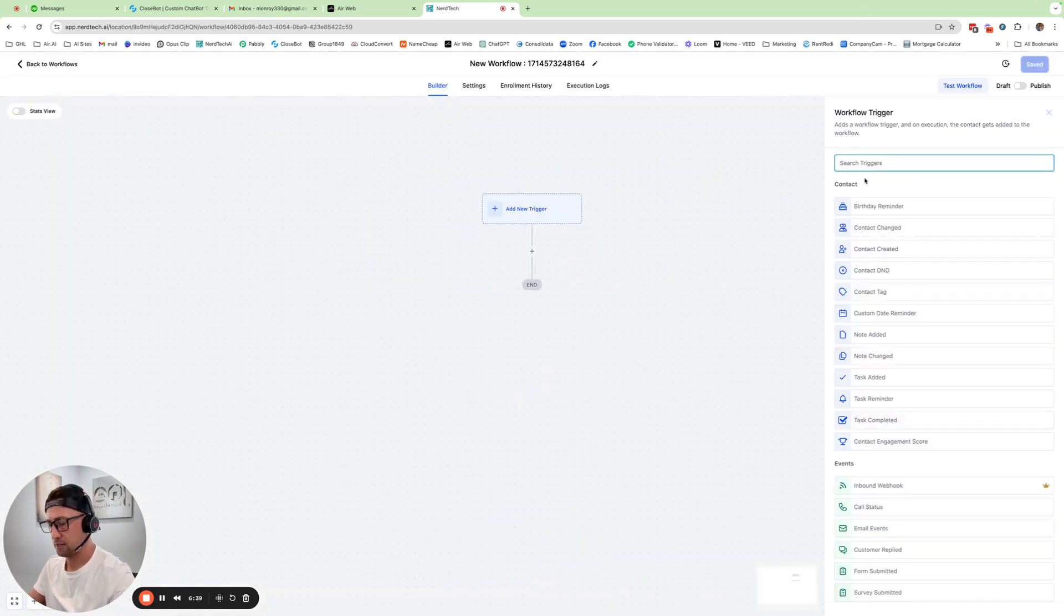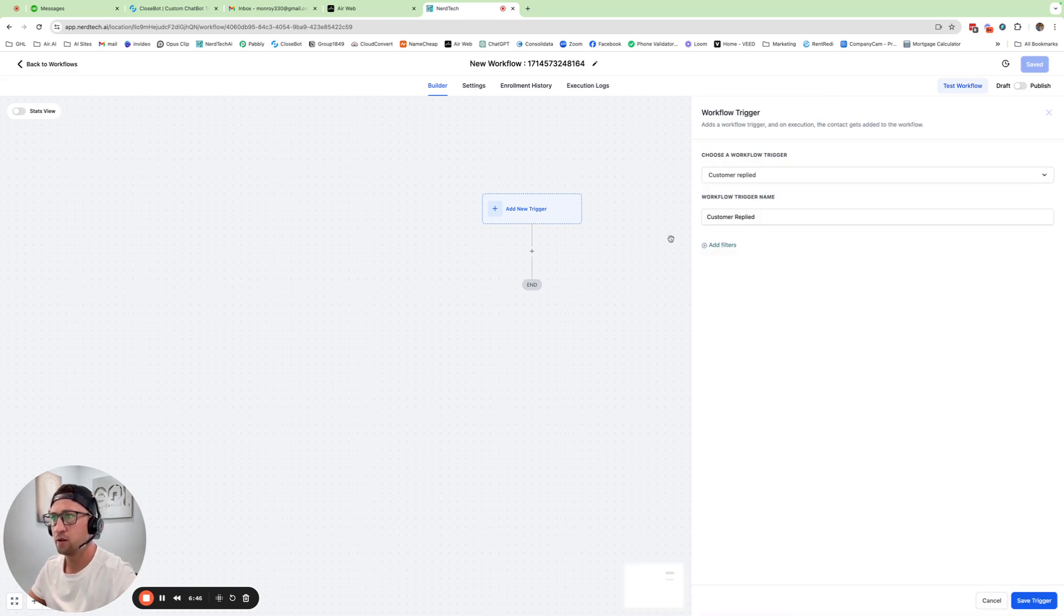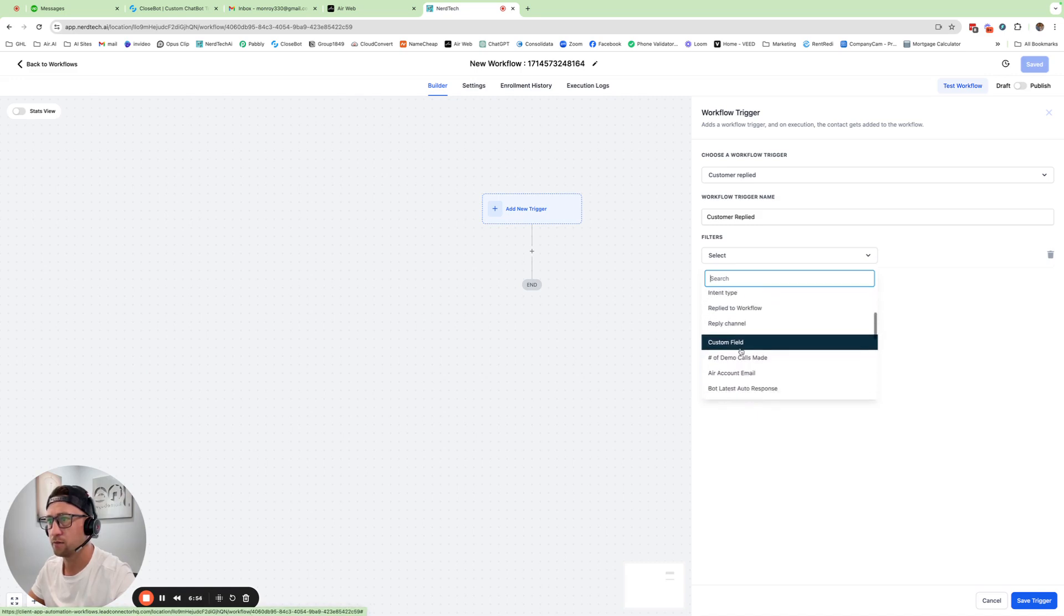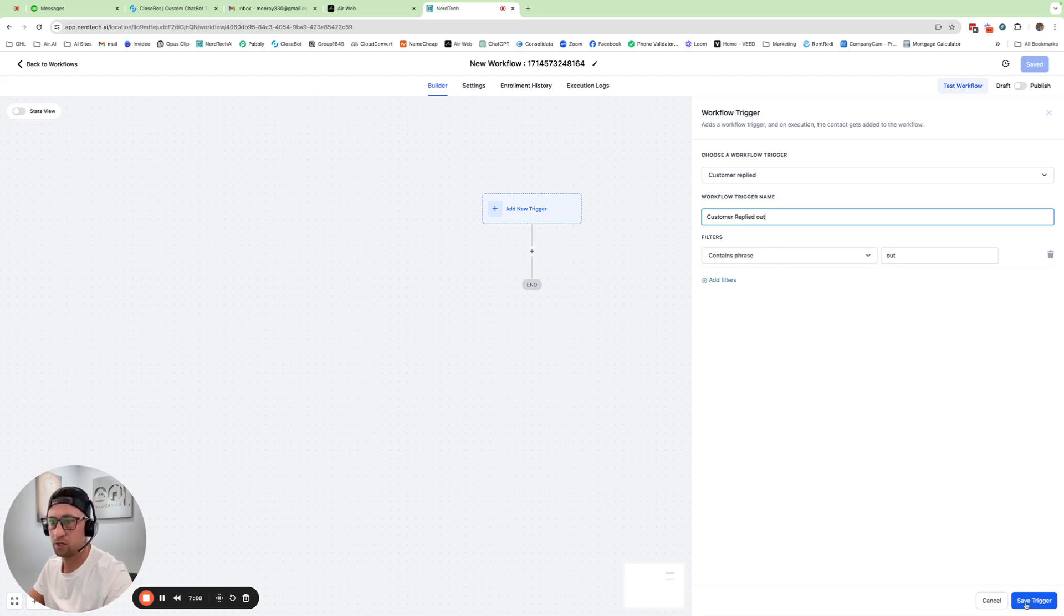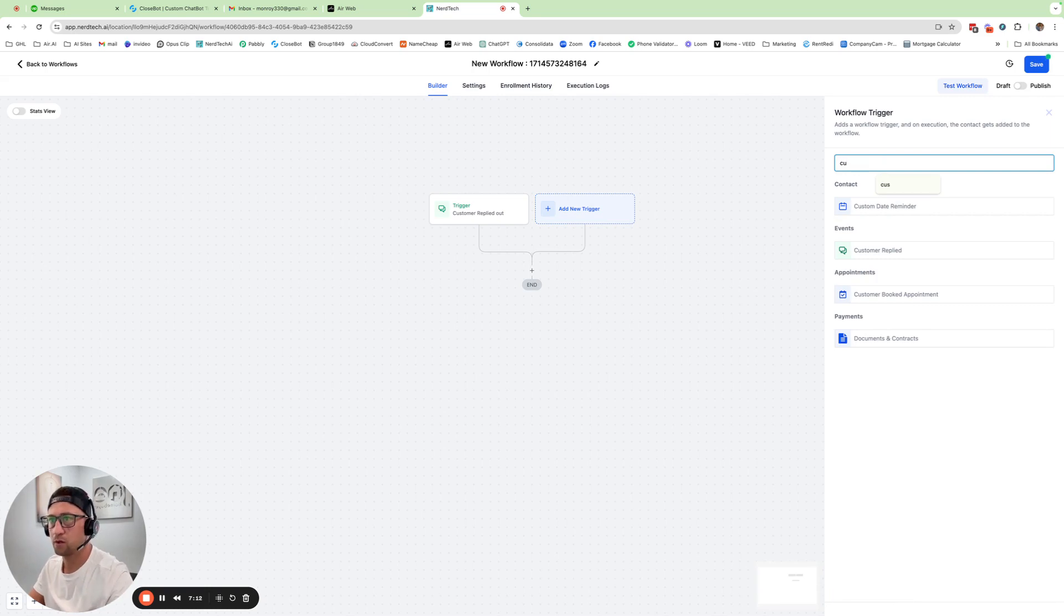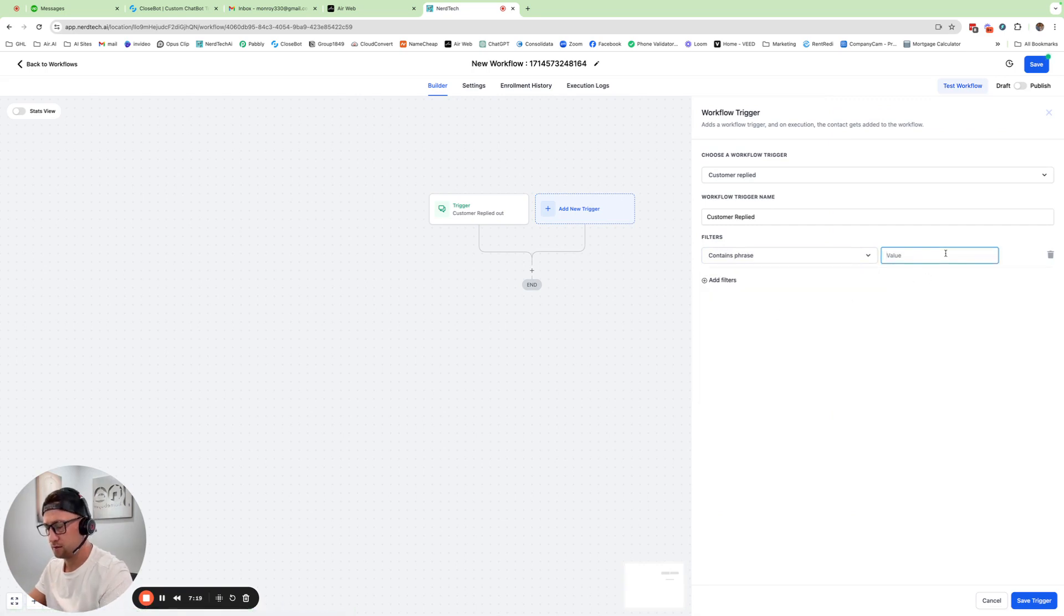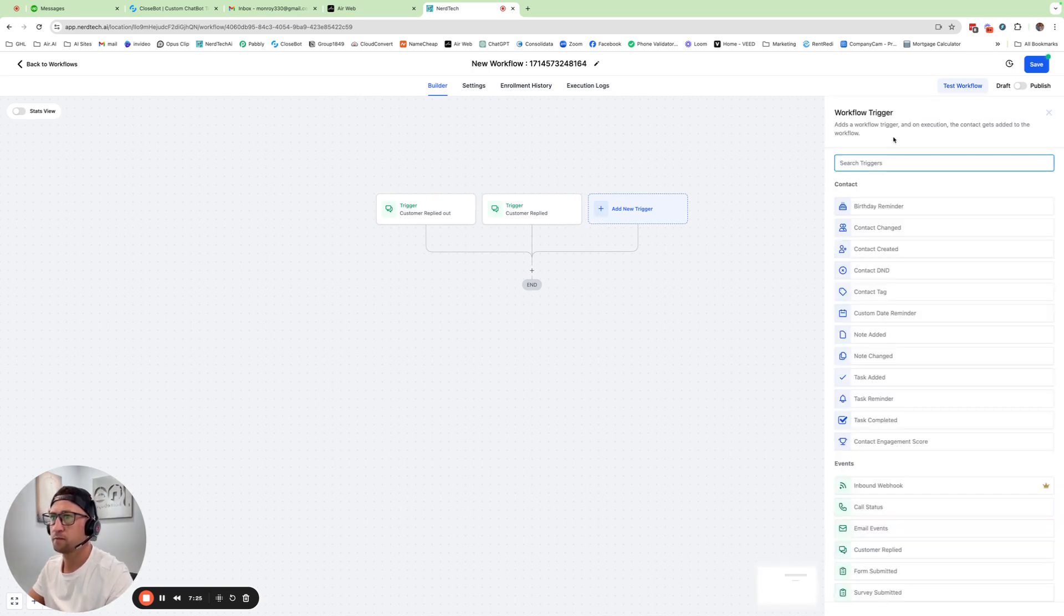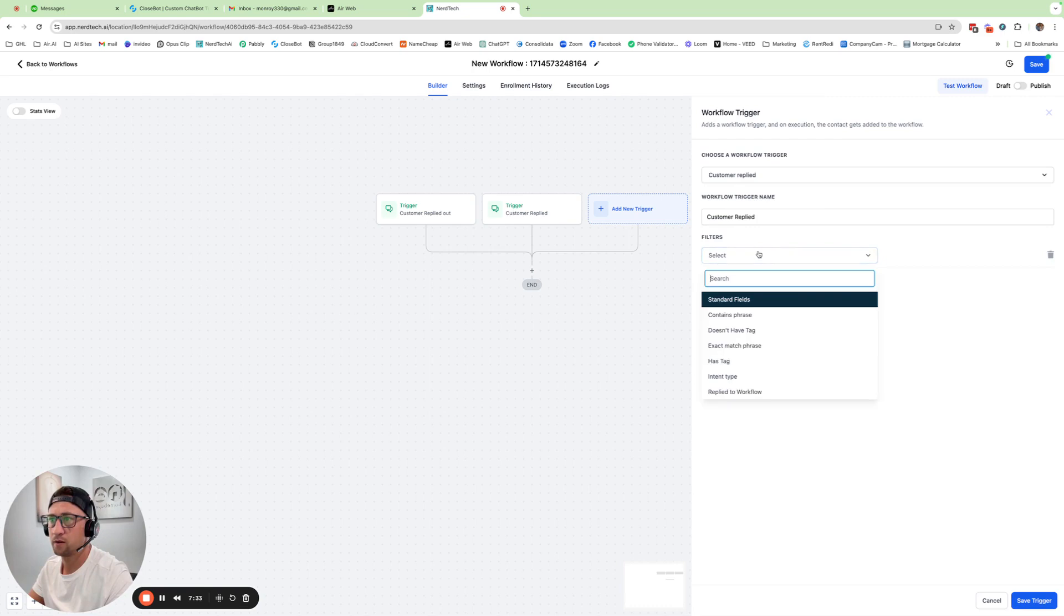We're going to add trigger. And this is going to be reply, let's see, customer. It's called customer replied. And then we're going to do the filter is going to be the reply channel. Or no, it's just going to be contains phrase. Contains phrase. And we're going to do out. And then we're going to put that there. And then we're going to do another one. Customer replied. Contains phrase out in all caps. Customer replied. Contains phrase.